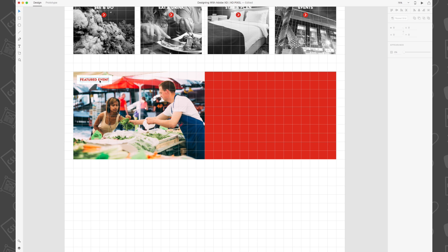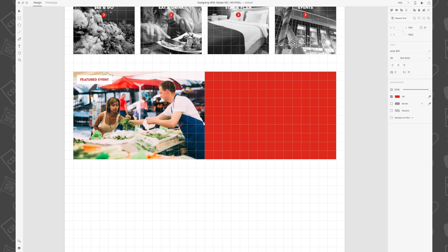First I'm going to select the 'featured events' text object. Then on the right-hand side rectangle, I'm going to write the title 'Toronto Farmers Market.' Since the text also inherited the color red,